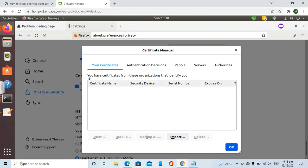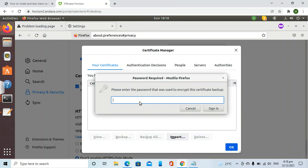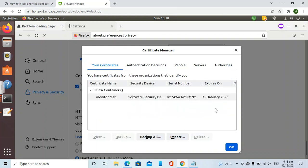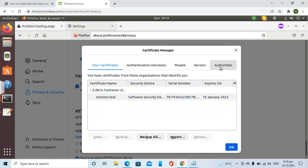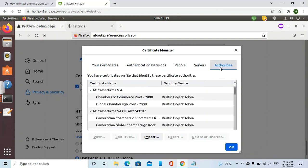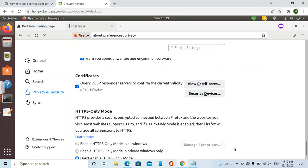For example, this is my client certificate. I need to provide my password. Now it has been imported. Then I need to import the CA certificate which has signed this client certificate. I have already done this, so I will skip this step.